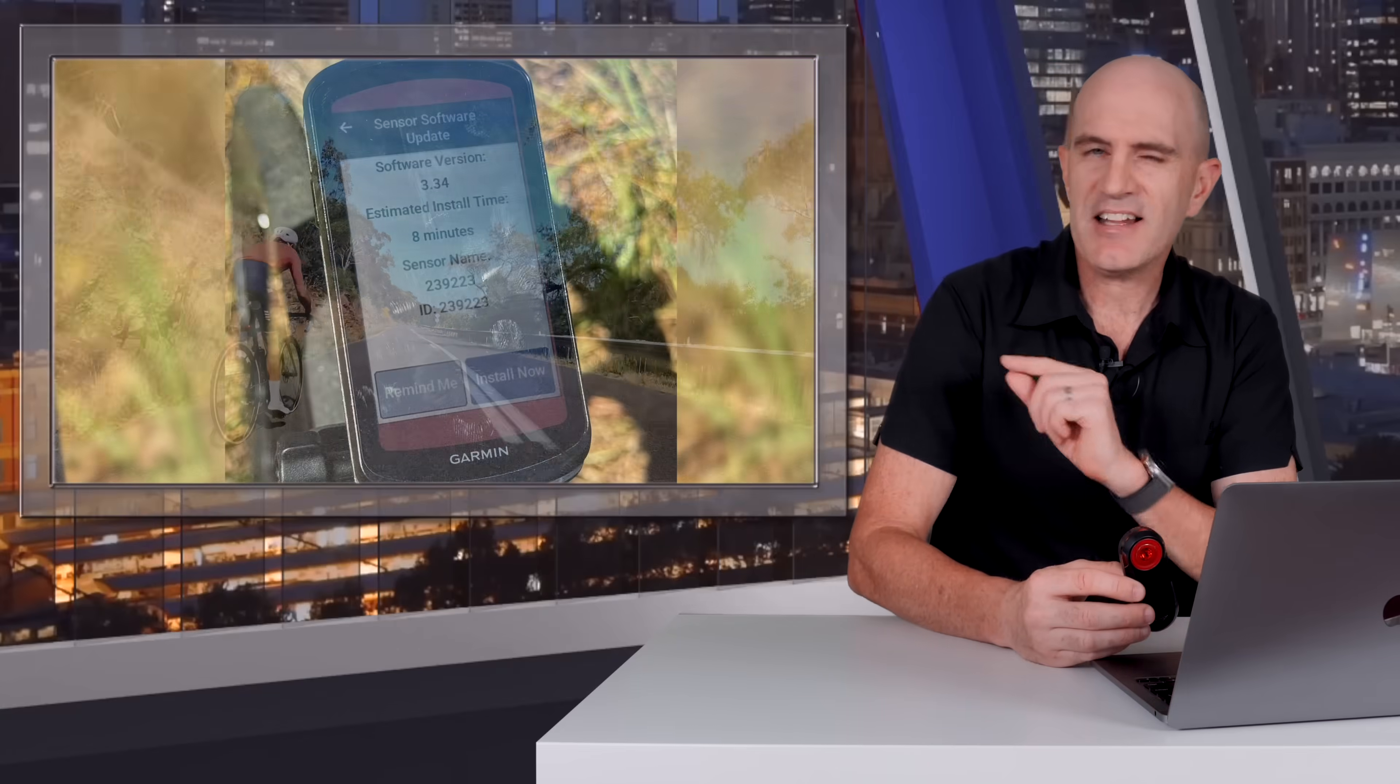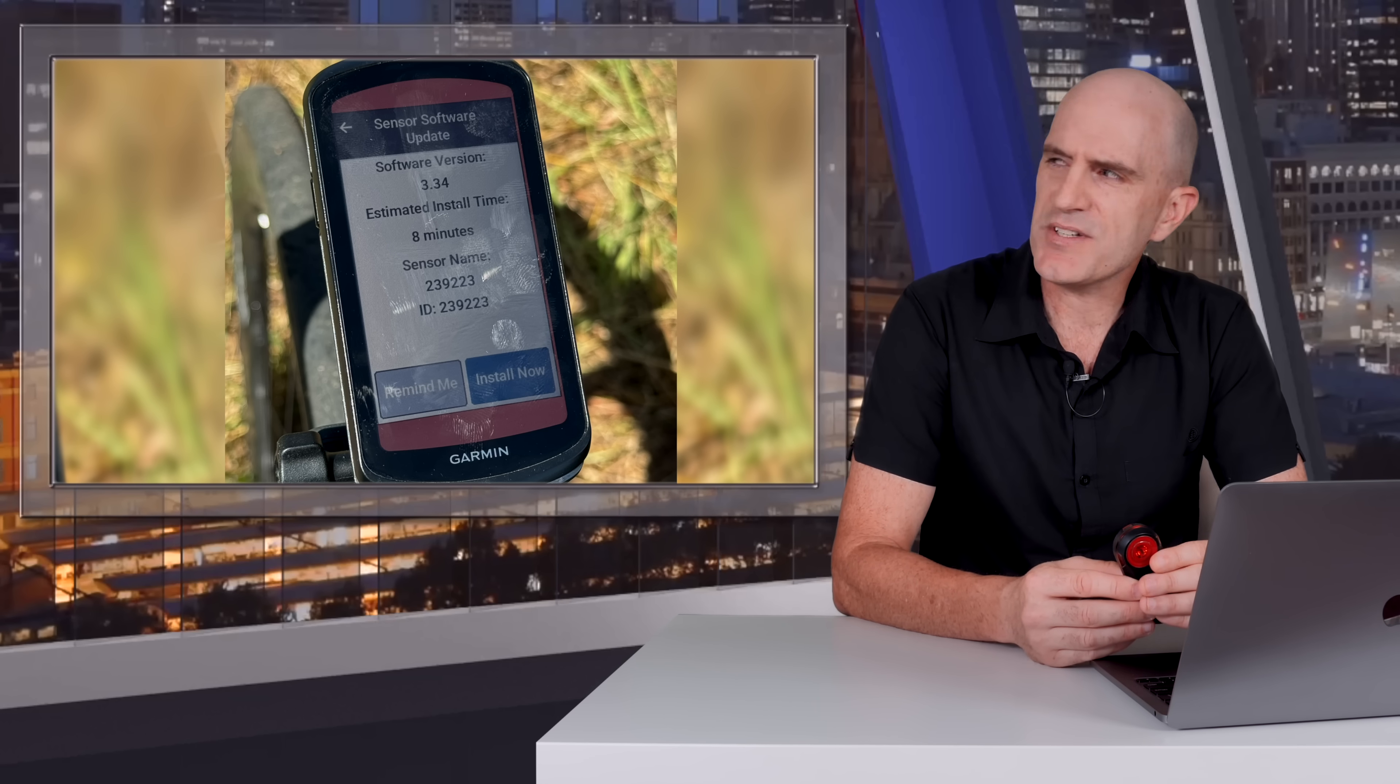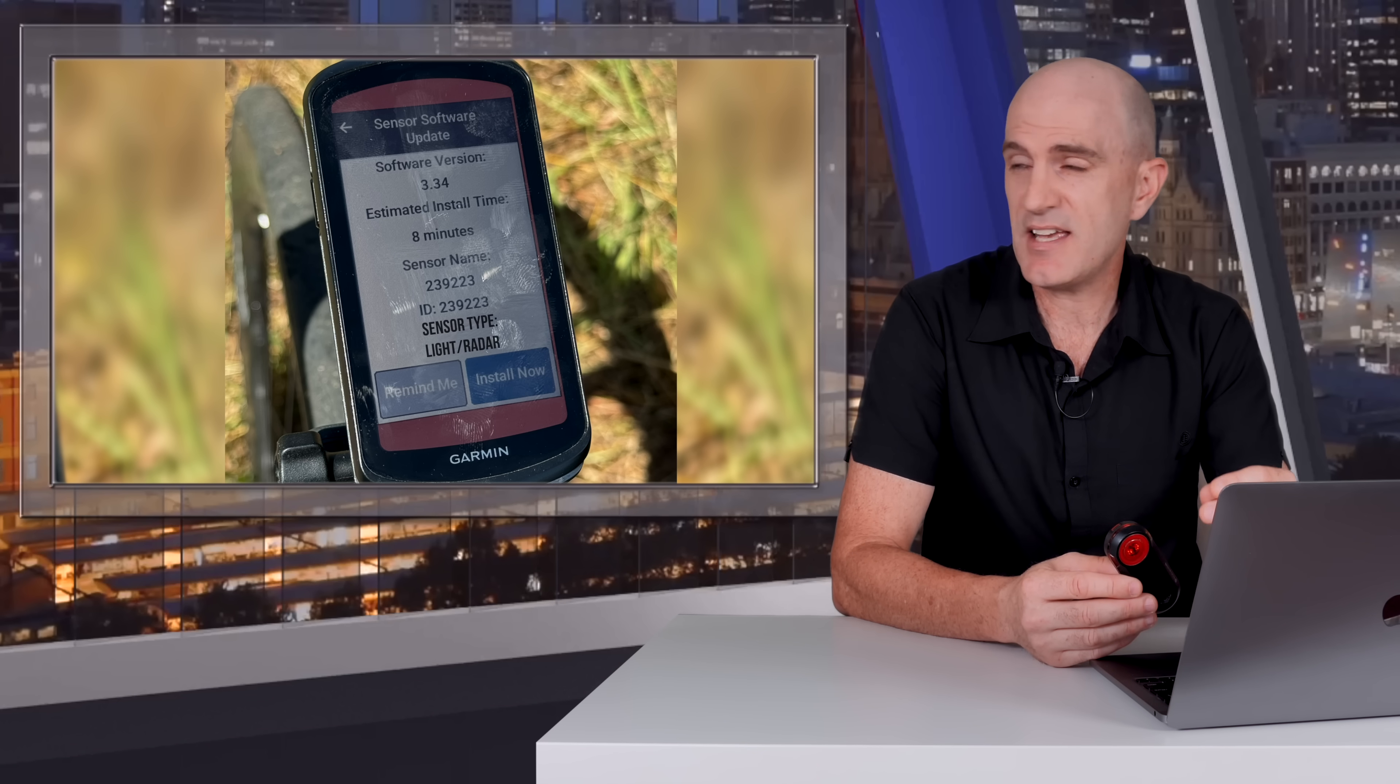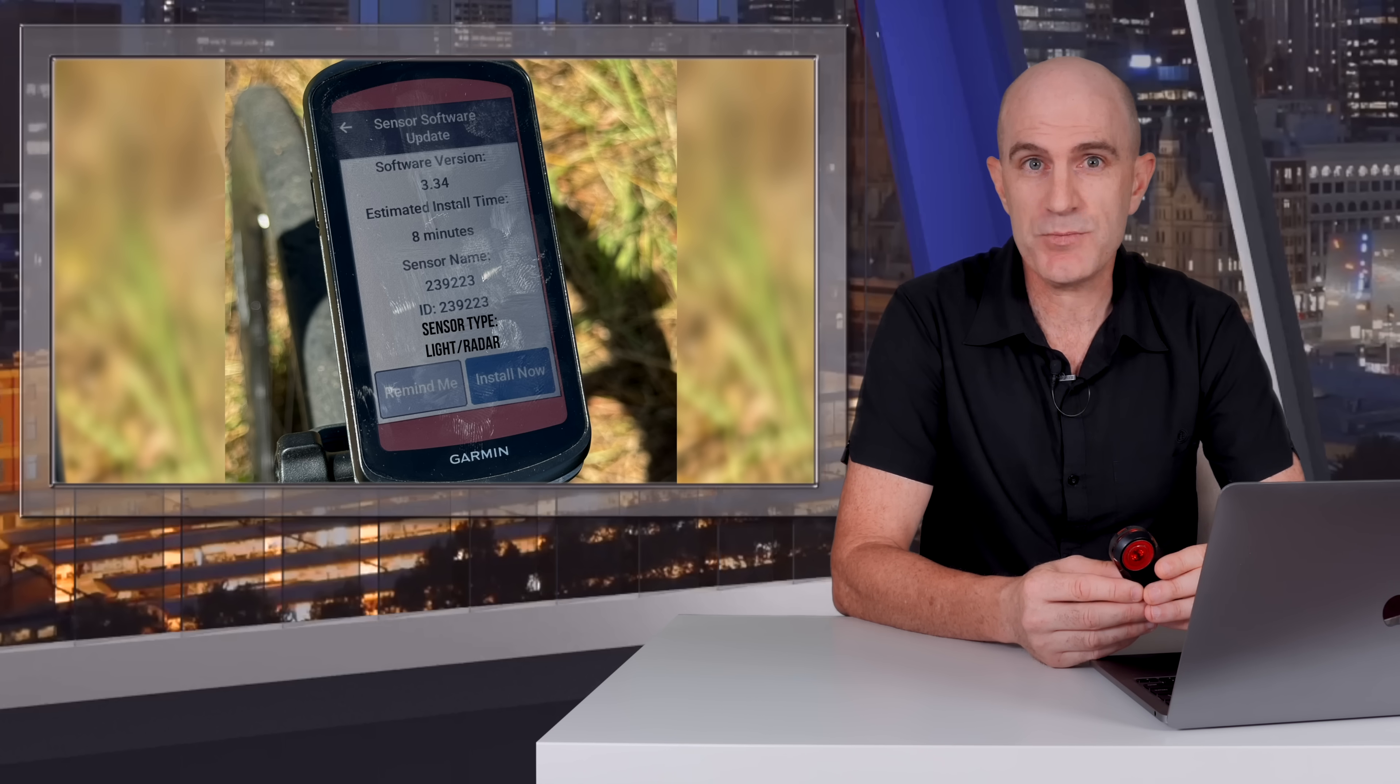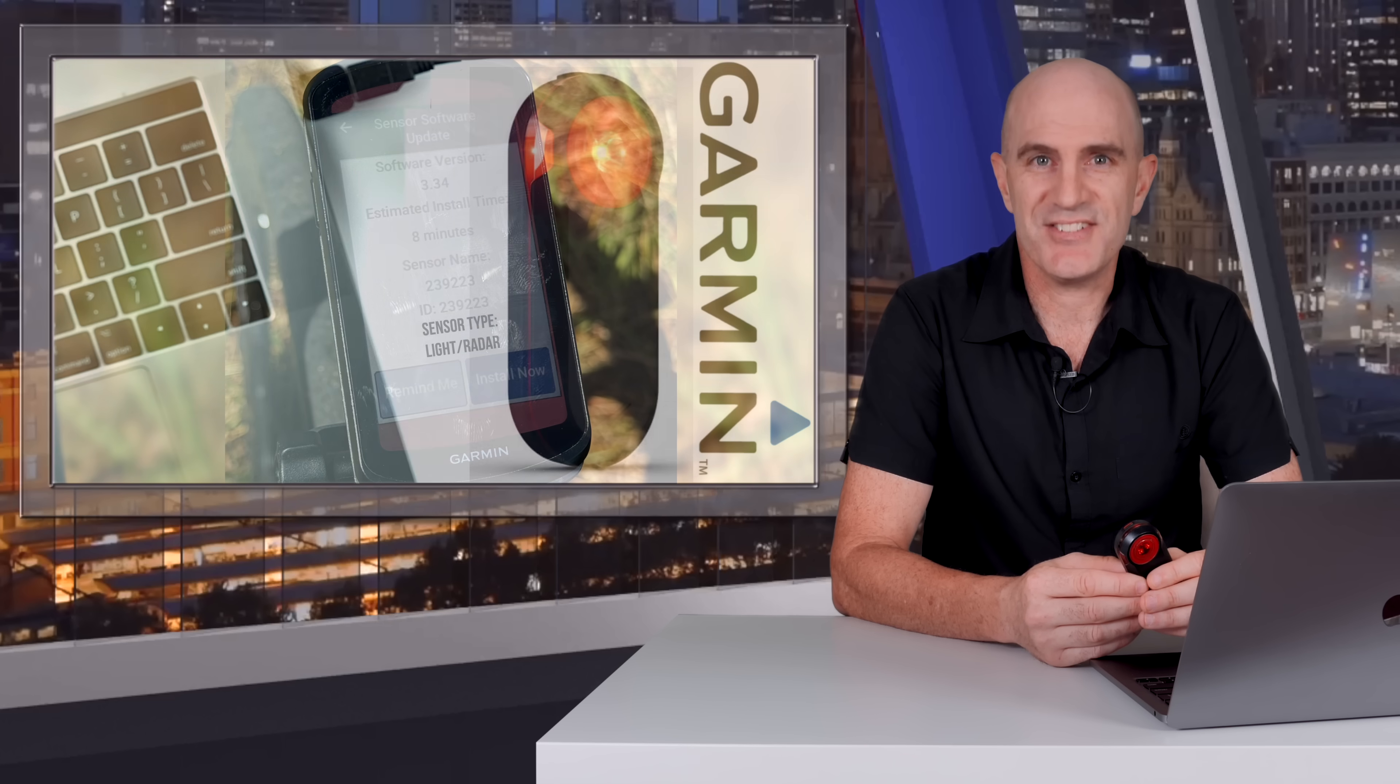Looping back to that notification on the Garmin Edge, I'd love to see the Garmin Edge just tell me which sensor needed the update. Yes, I was lazy, I didn't rename the device, but obviously it knew what it was connected to. So if it could just pop up and say radar update available, or heart rate, or pedals, or whatever else the Garmin Edge wants to update, that'd be a neat little enhancement for the Edge units. Maybe we'll see that soon.